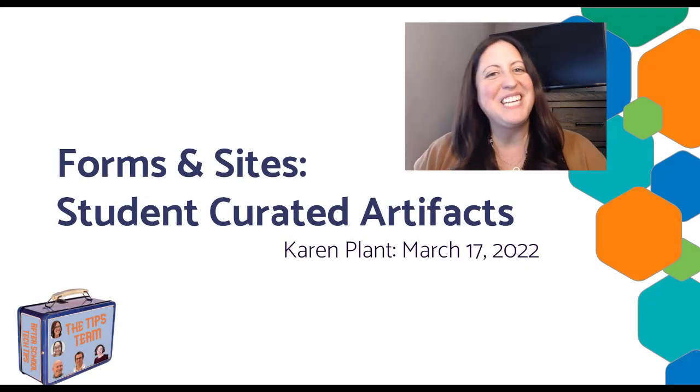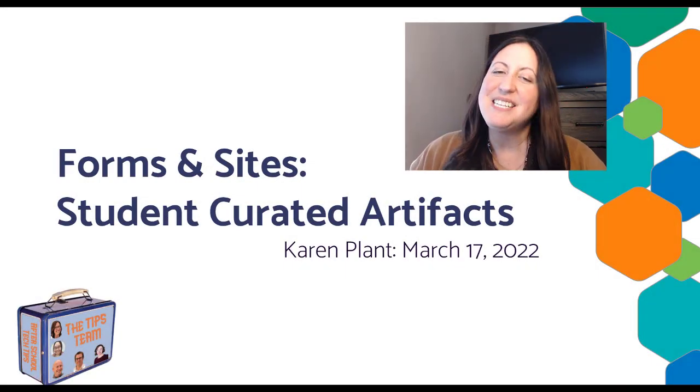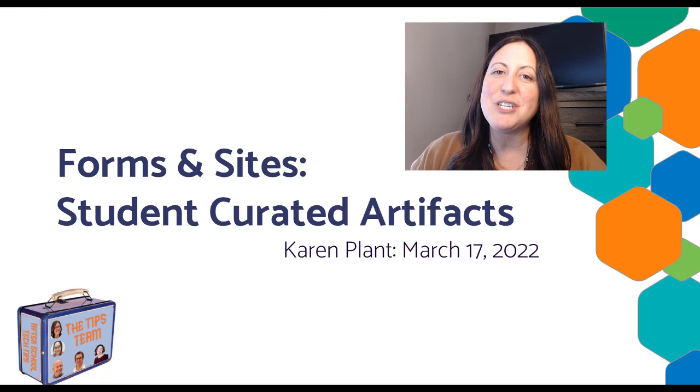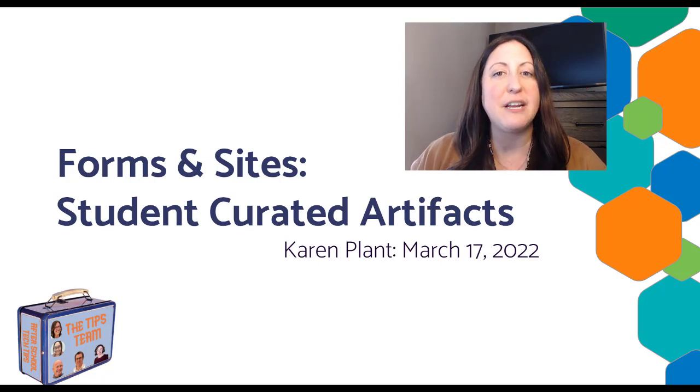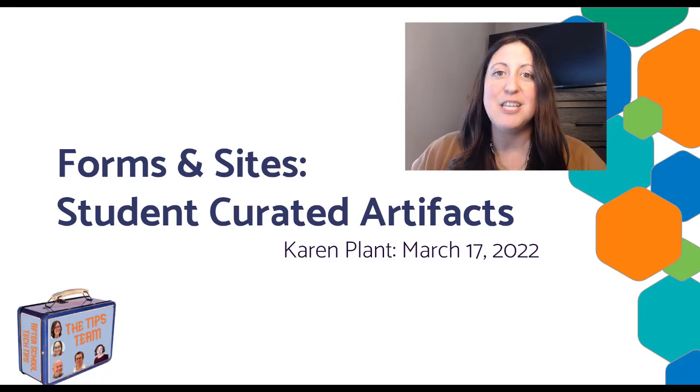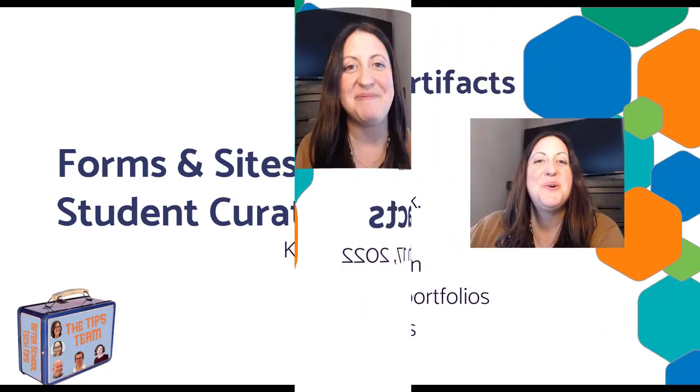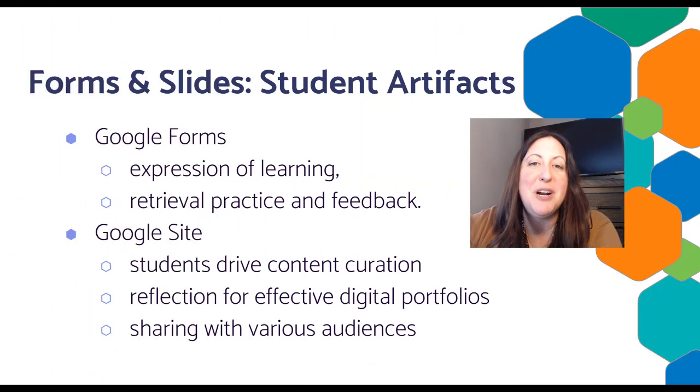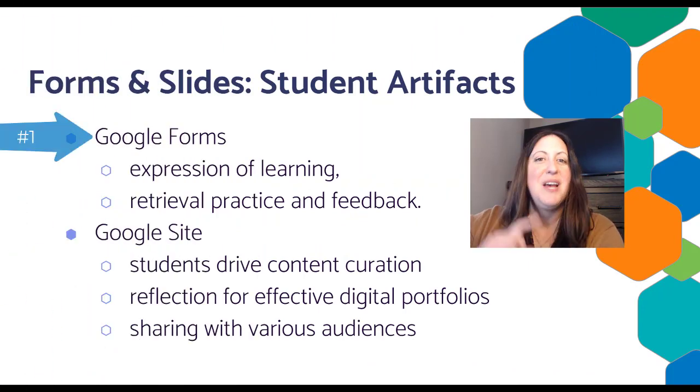Hi there! It's Karen from the Tips Team, and today's after-school special is about students curating artifacts using forms and sites. We have two parts to our video today. The first is looking at Google Forms.